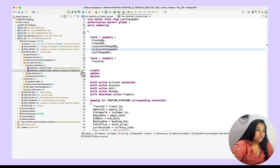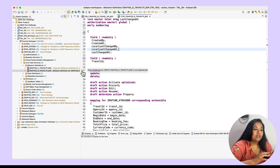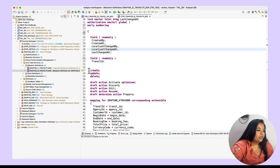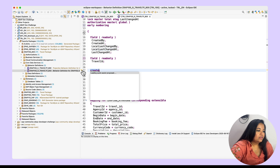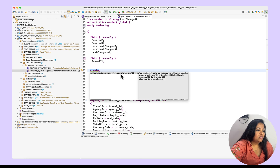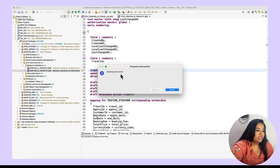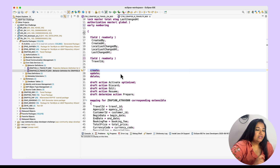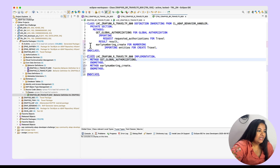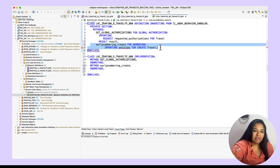With that, it will show a message that the create function is there but it's not yet implemented. Let us click on the quick assistant — it will provide an option to create an early numbering method in the behavior implementation class. Click on that, and the behavior implementation class will now get updated with the new method: early numbering create. Here you can see early numbering create is available now.